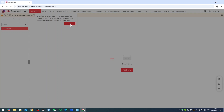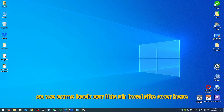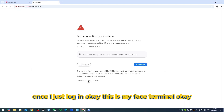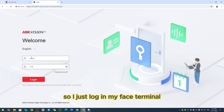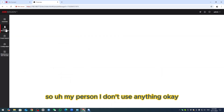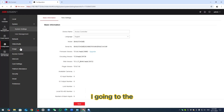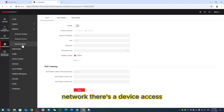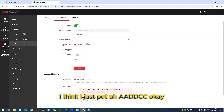I click on Device — this is my device page. I come back to the local site, use SADP to search my device. I click on my device and log in. It is my face terminal. I log in the face terminal but I don't use any user because I'm just using mobile check-in. We go into Configuration, then Network, and they have Device Access. Under Device Access, there is Hik Connect.